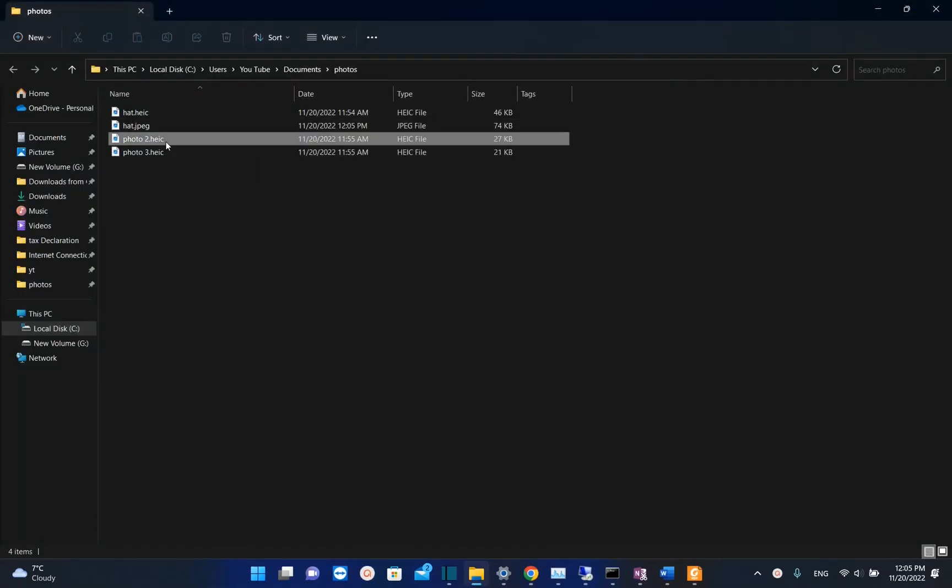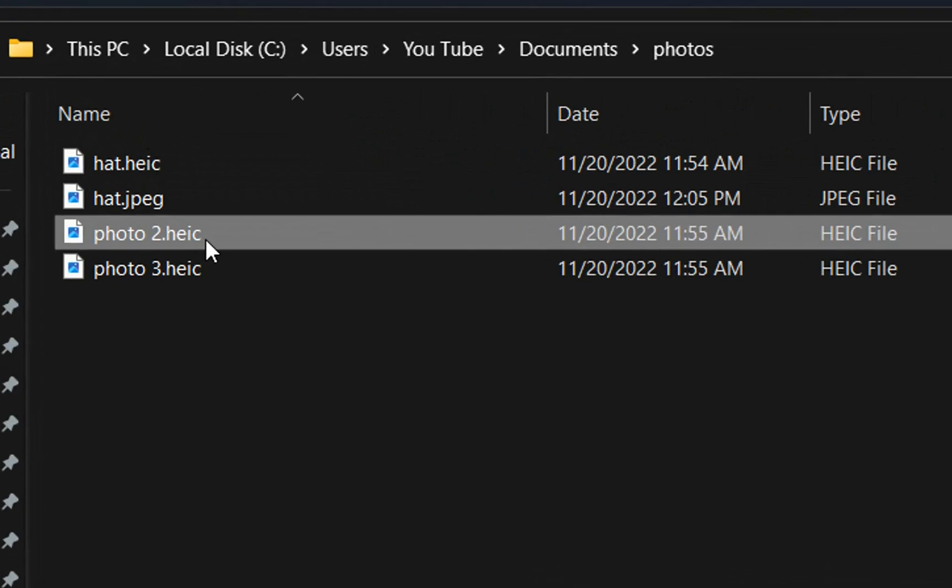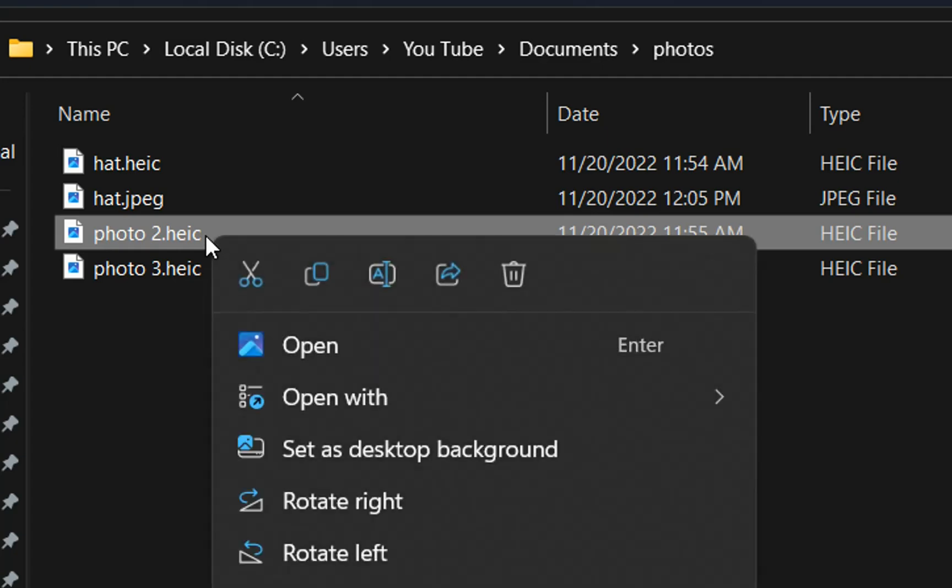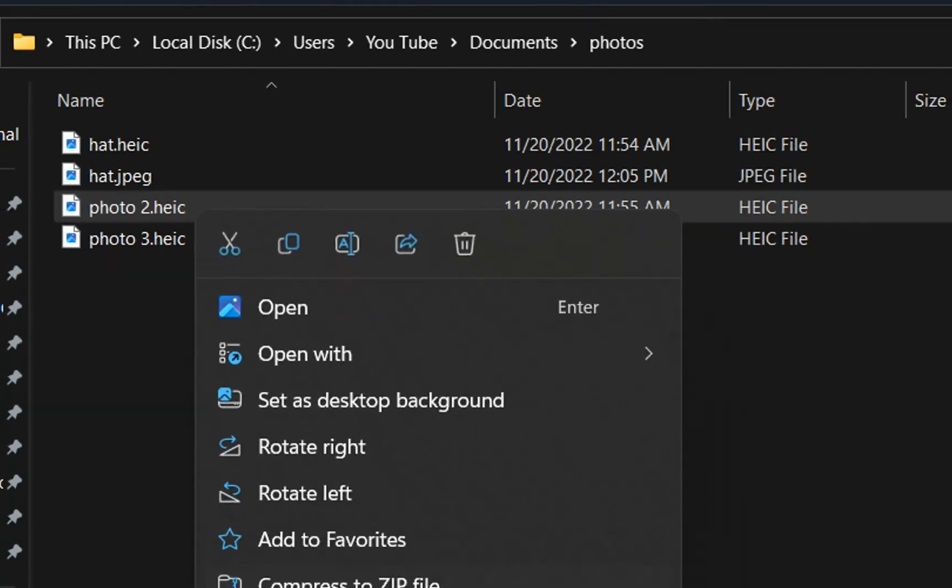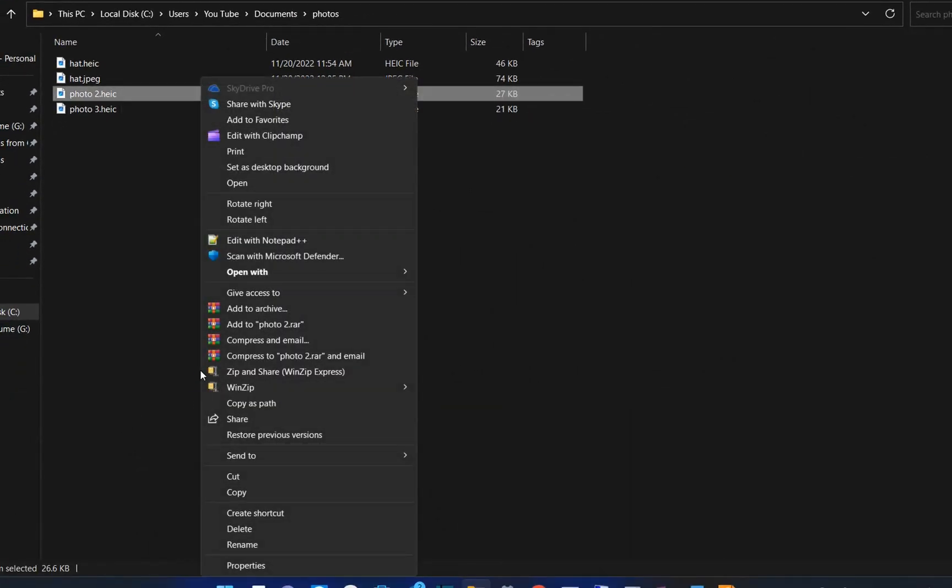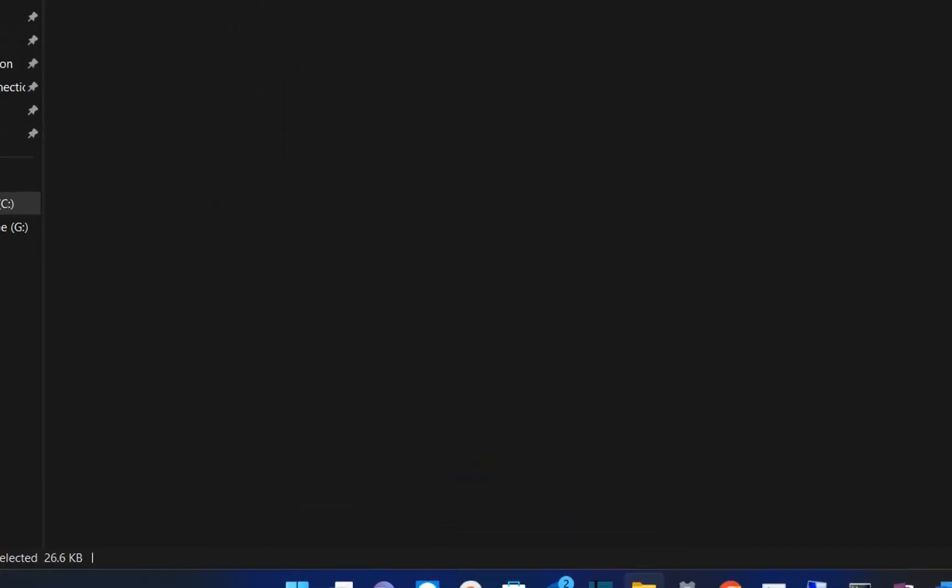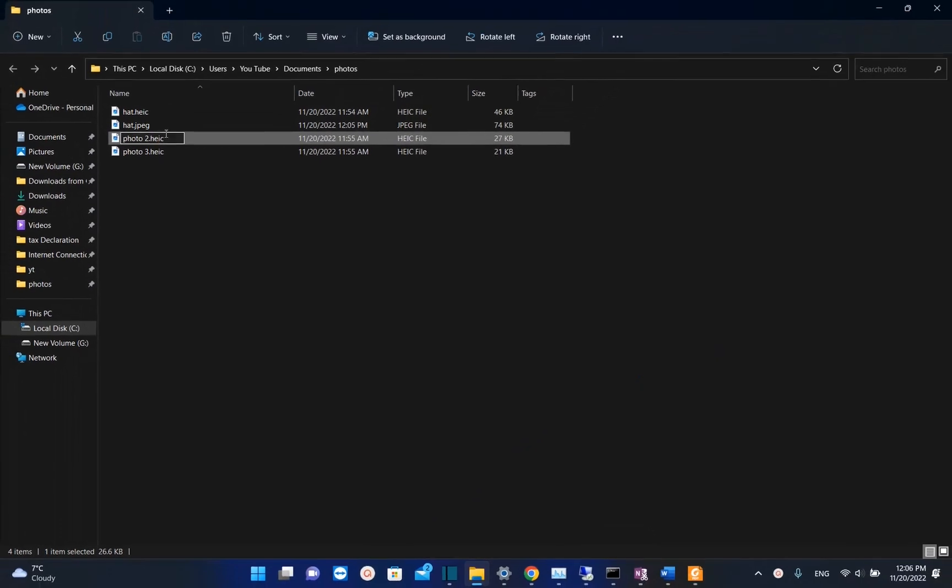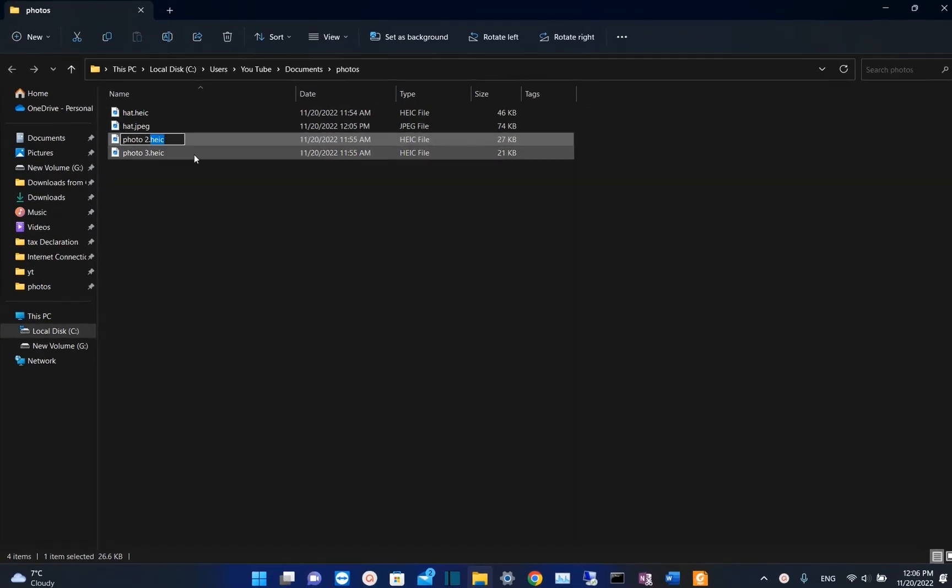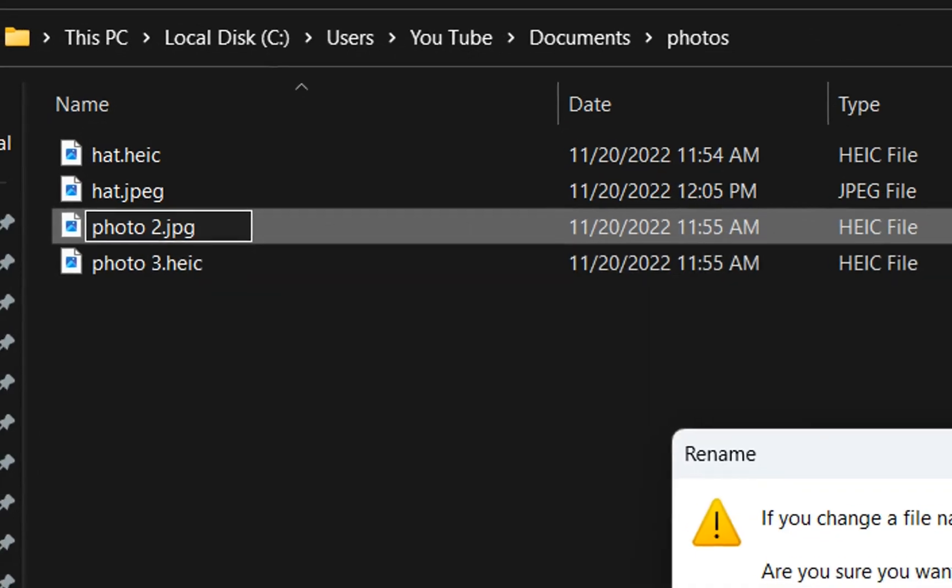Another easy method how to change directly the format of the photo without even opening the photo is just by right-clicking over it with the mouse and then you choose the option which is to rename it.